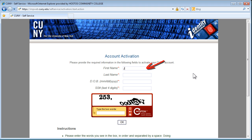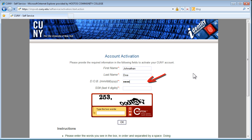On this page, enter your first name, your last name, your date of birth, and the last four digits of your social security number in the fields provided.